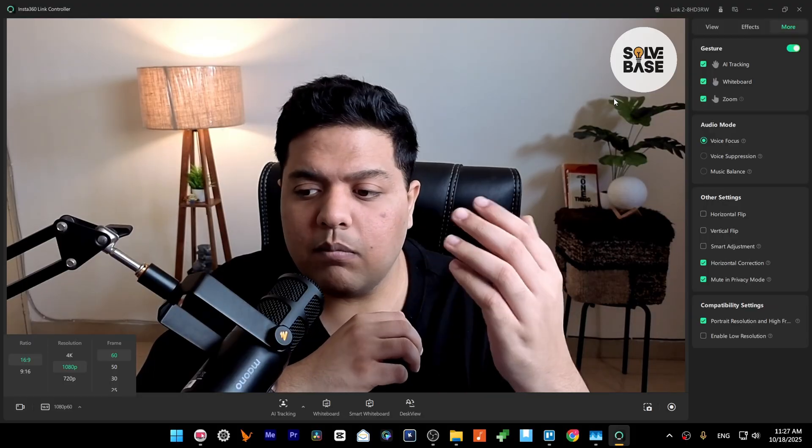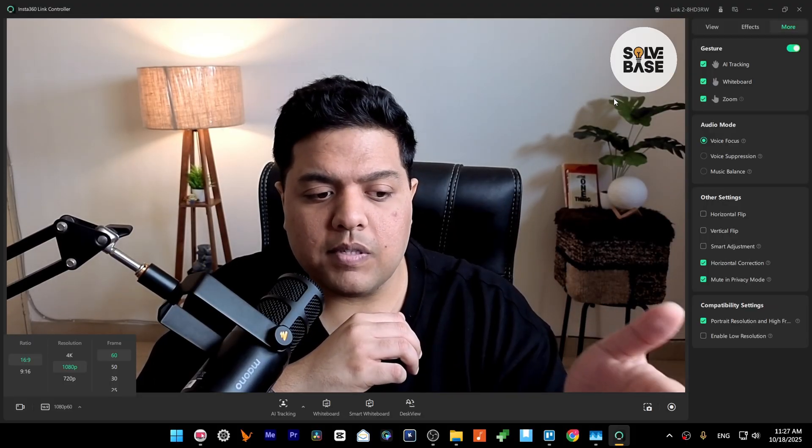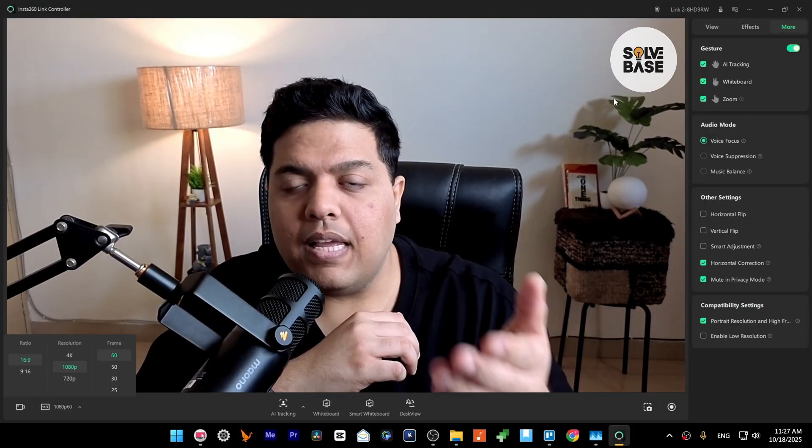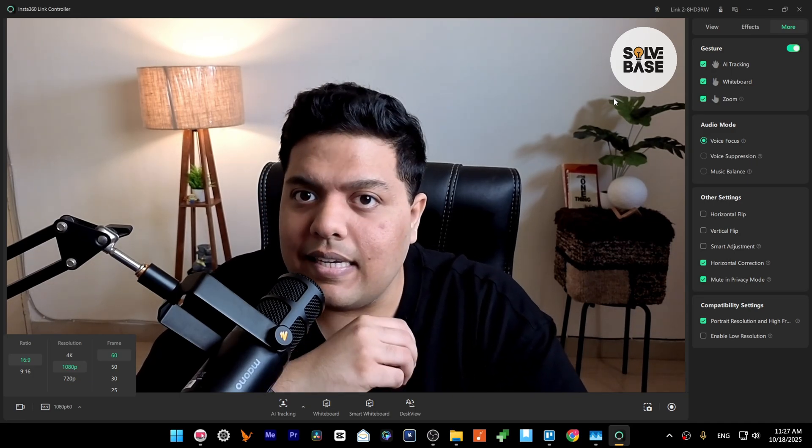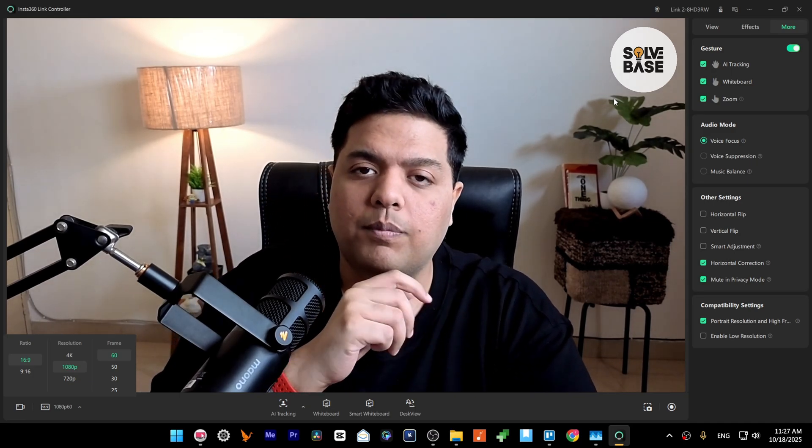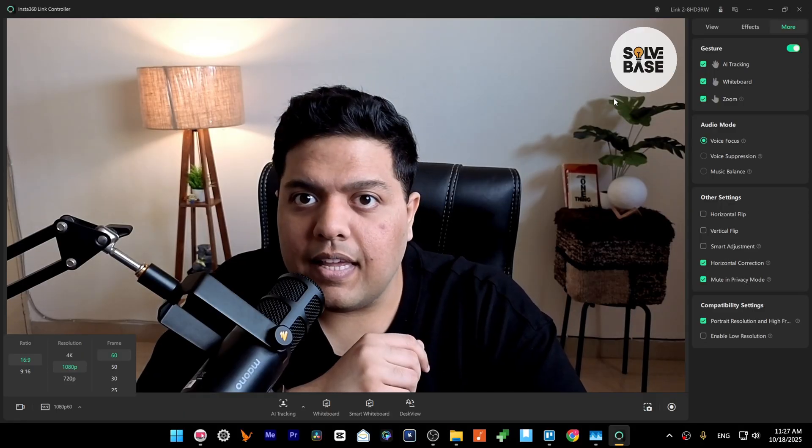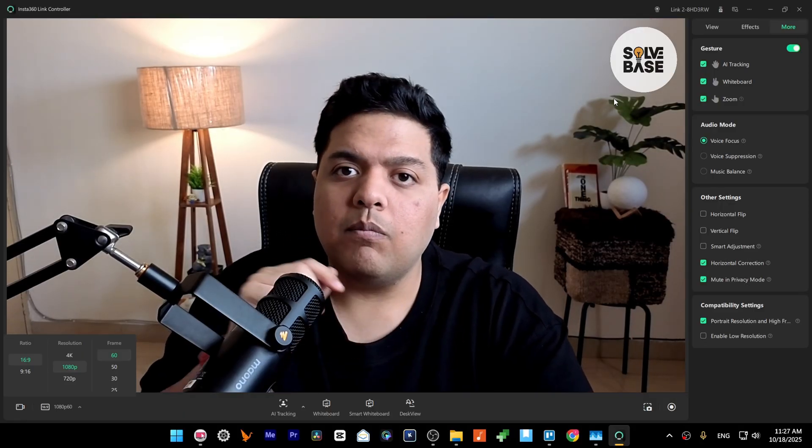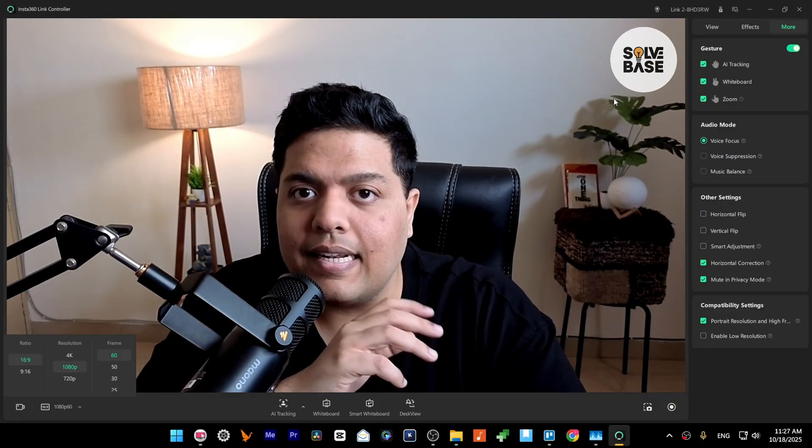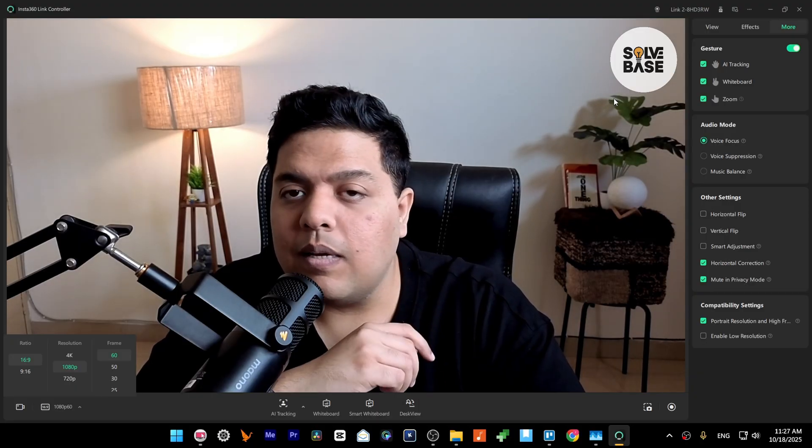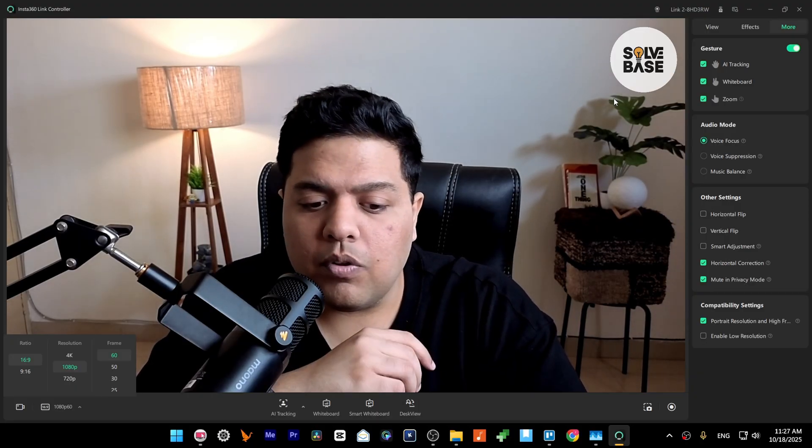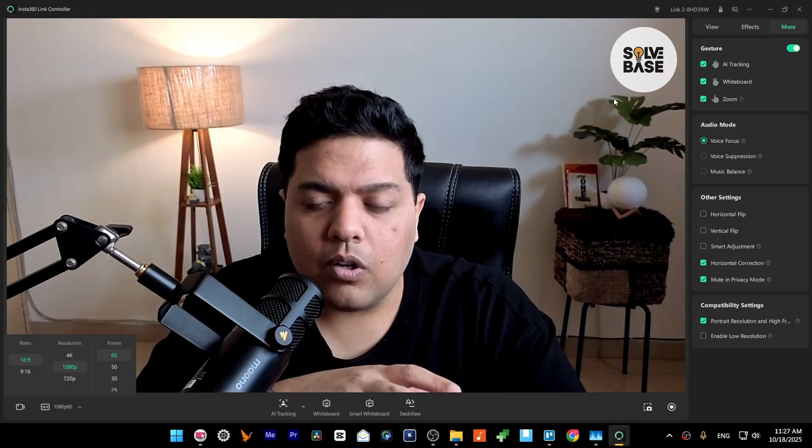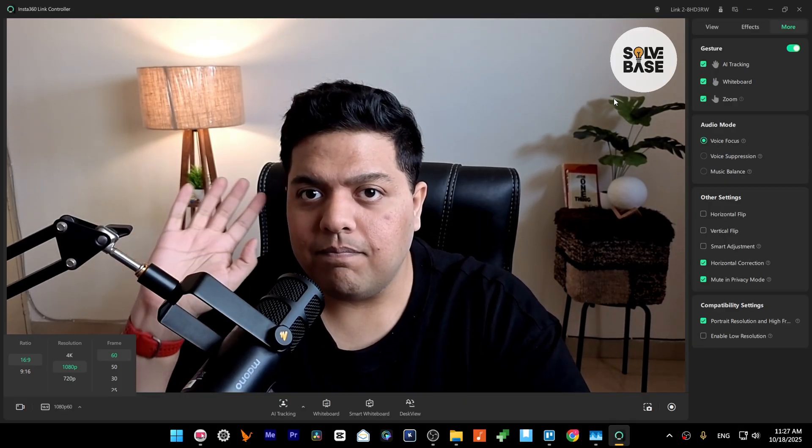So yeah, that's it, that's how to enable high frame rate, 60 frames per second on 1080p on your Insta360 Link 2. I hope this video helped solve the problem. If it did, let me know with a like and comment, and on the right-hand side you can find more Insta360 Link 2 related guides and fixes on how to set it up on OBS, enable AI tracking, desk view, and a lot more. So check it out, see you there, bye for now.